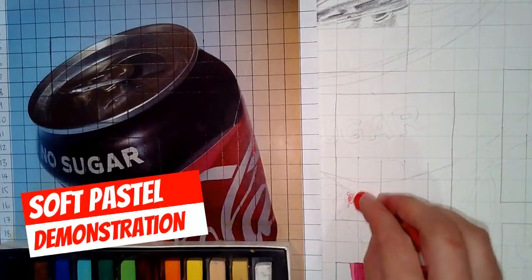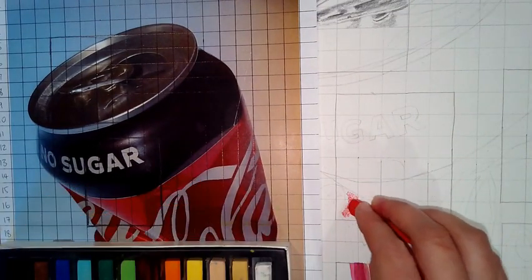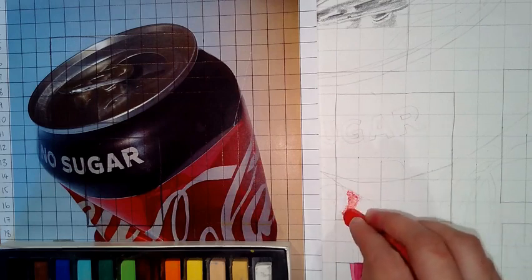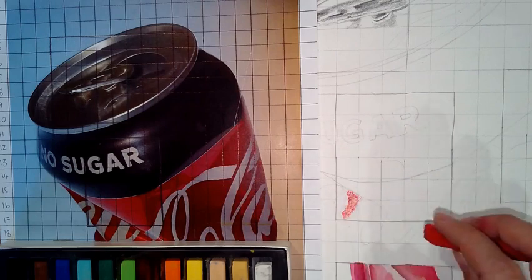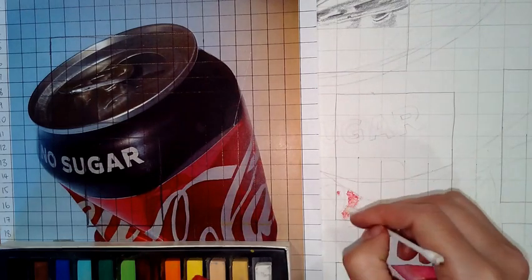So here we have a soft pastel demonstration. Soft pastels we are using are rather large and kind of chunky.